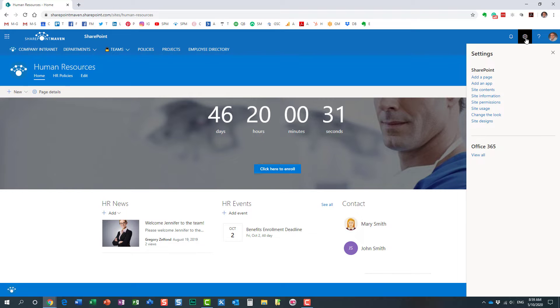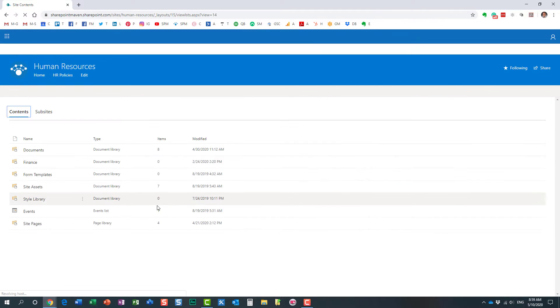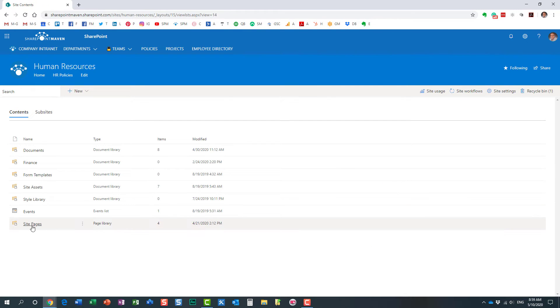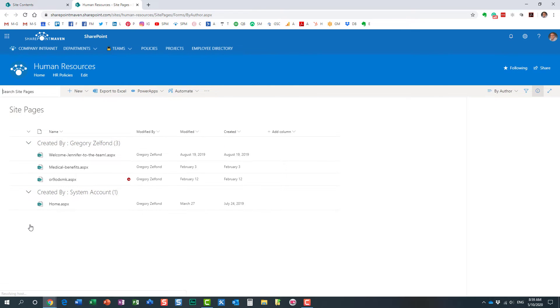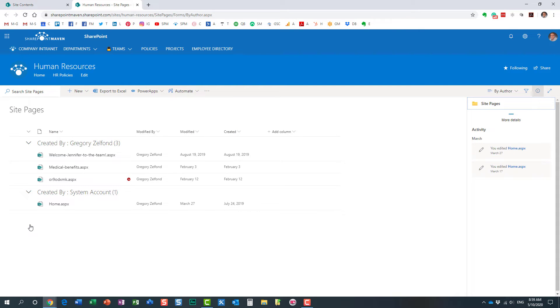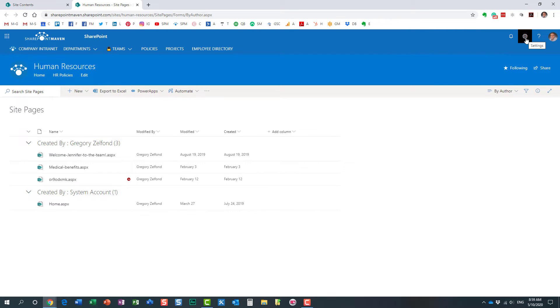We then go to the gear icon, Site Contents, and SitePages library. This is where all the news posts reside, right here. And let me go ahead and enable the features.